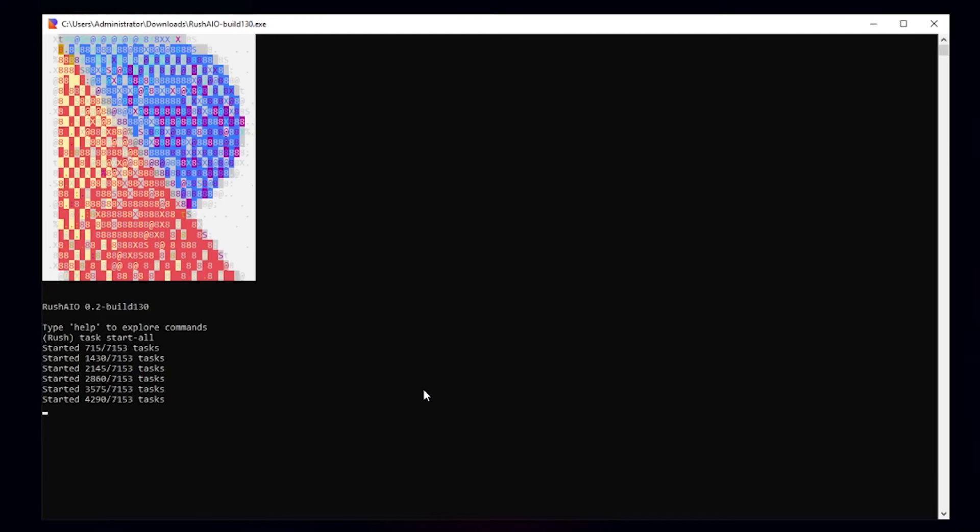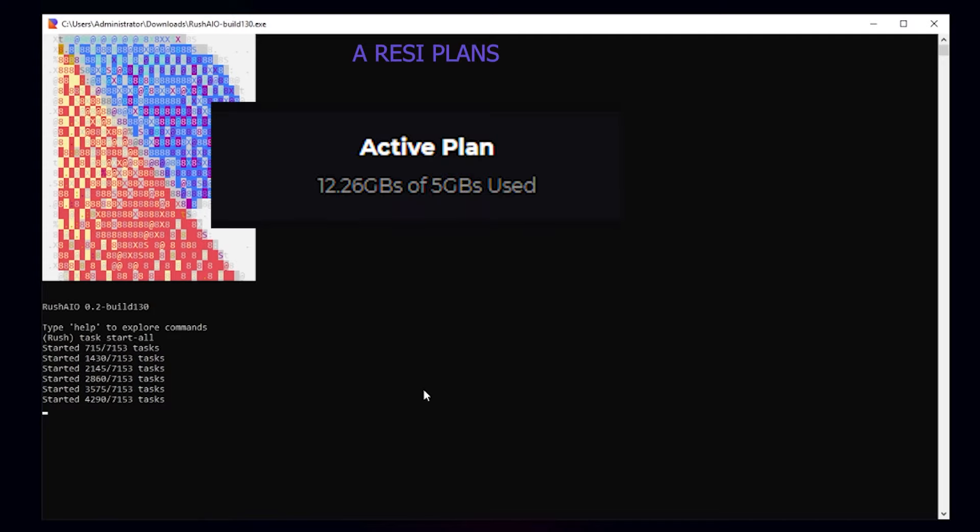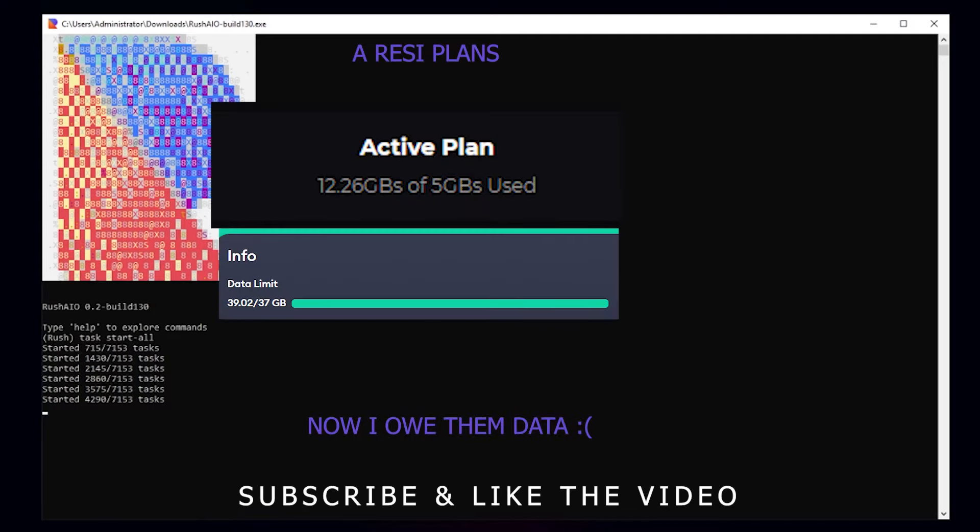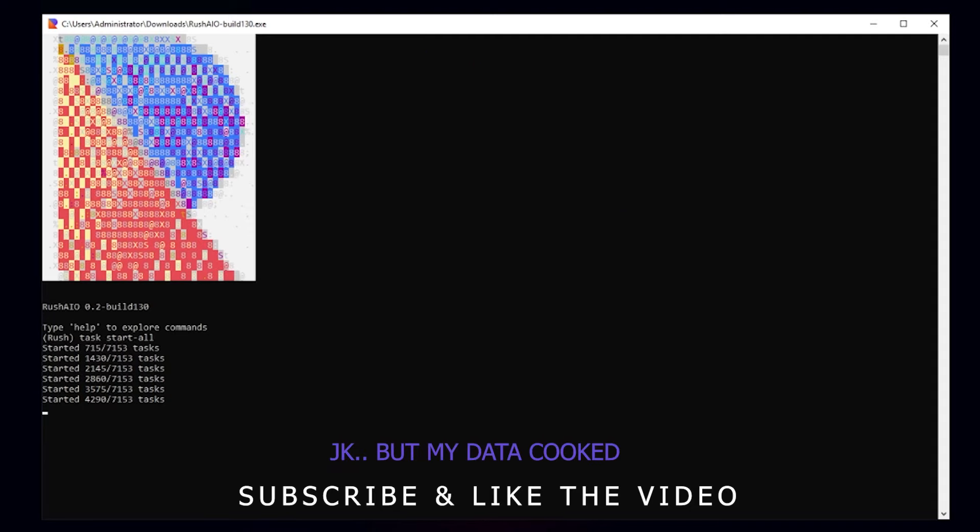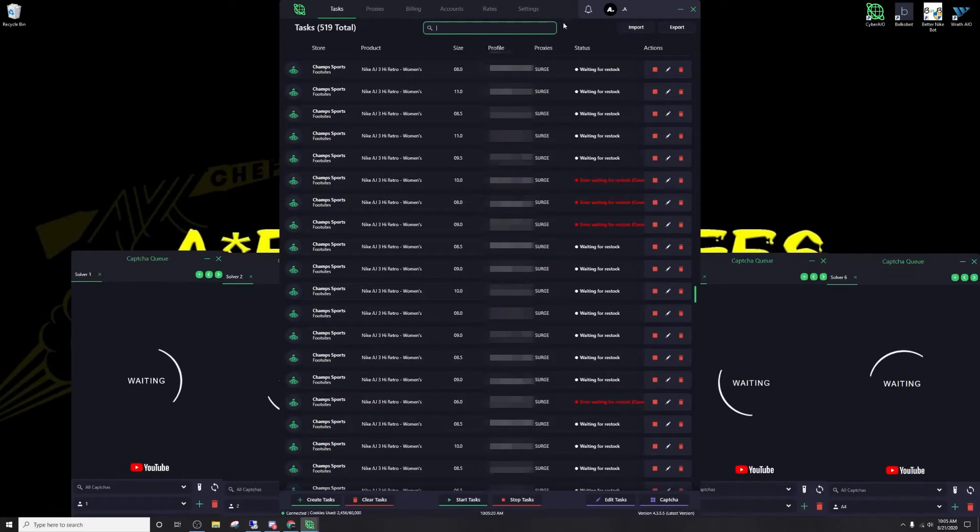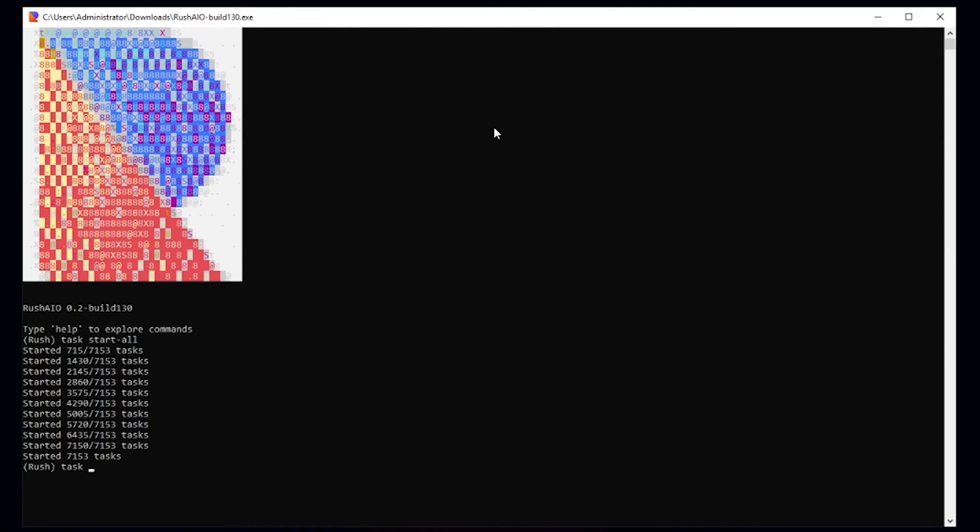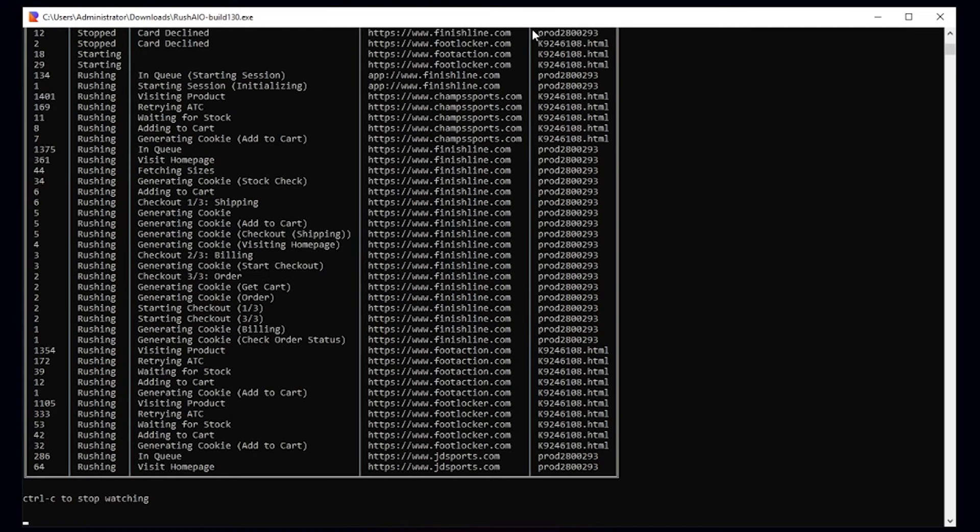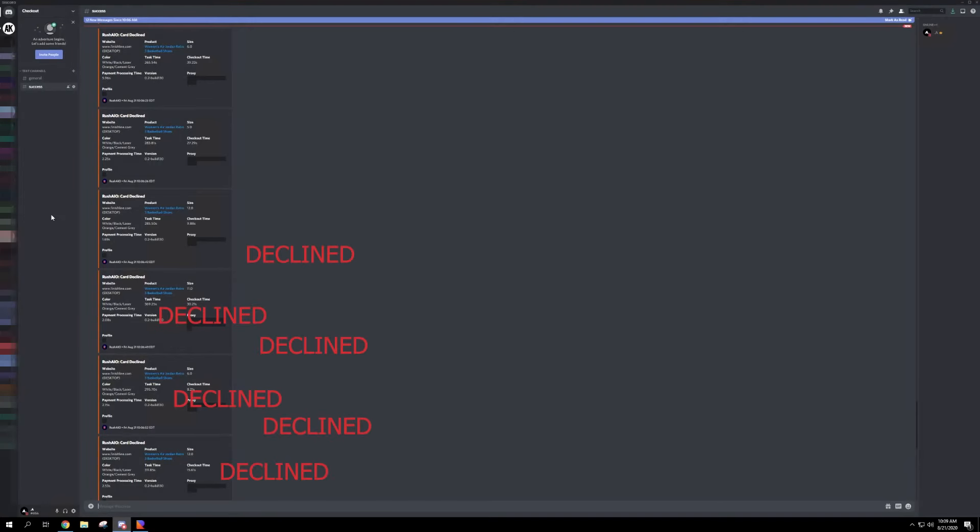So I just want to jump in here, this is after everything has happened while I'm editing the videos. But if you see right here, I'm running 7,000 tasks. This is something I will never do again. I ate up so much data on my resi plans for doing this and it was taking forever to even start the tasks. So I would not recommend you run 7,000 tasks. There we go, now my tasks have started.